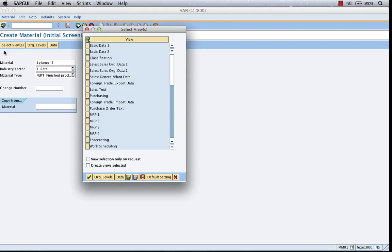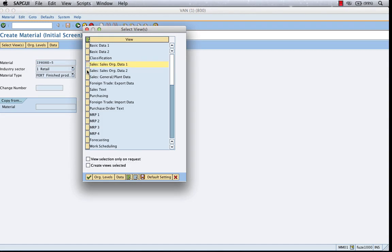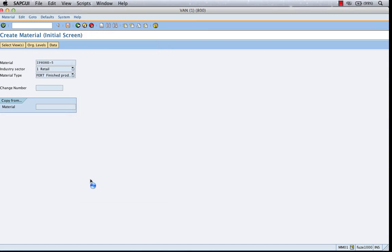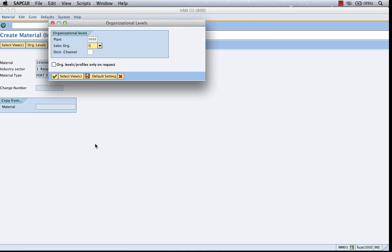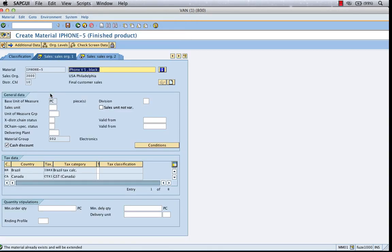Hit enter. Let's say you want to extend it to a different sales org. It could be plant 3000, sales org 3000, distribution channel 10. So it was first created for Germany. Now we are creating it for the US.